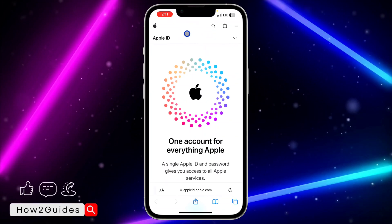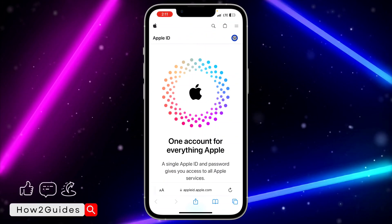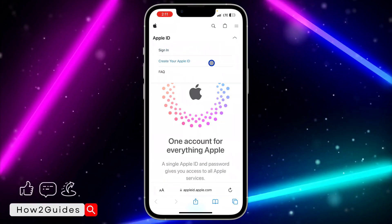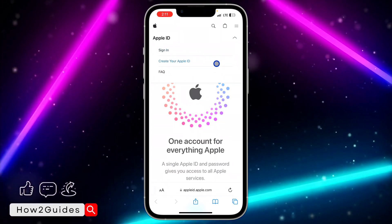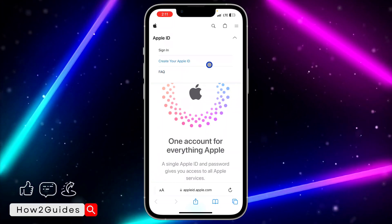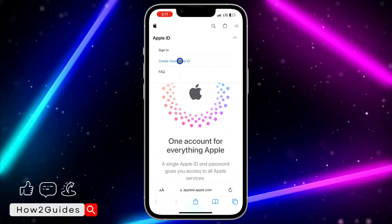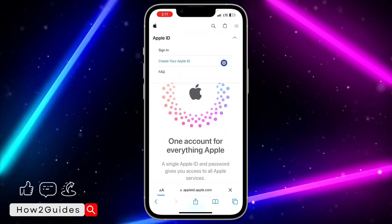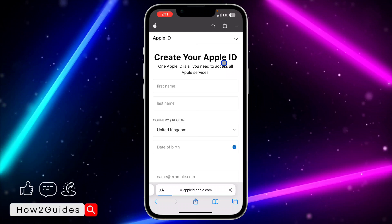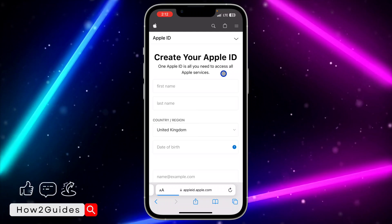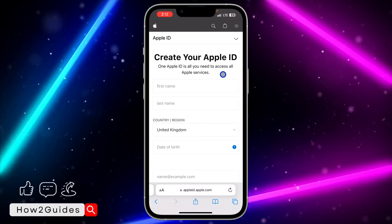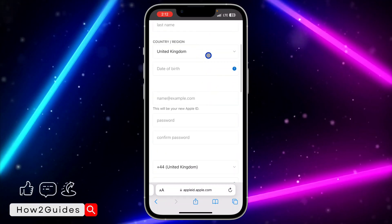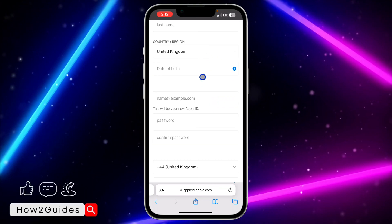It's going to take you to a page — click on the arrow and you're going to see 'Create your Apple ID'. Click on that and it will take you to where you create your Apple ID. Enter your first name and last name, then enter your phone number.